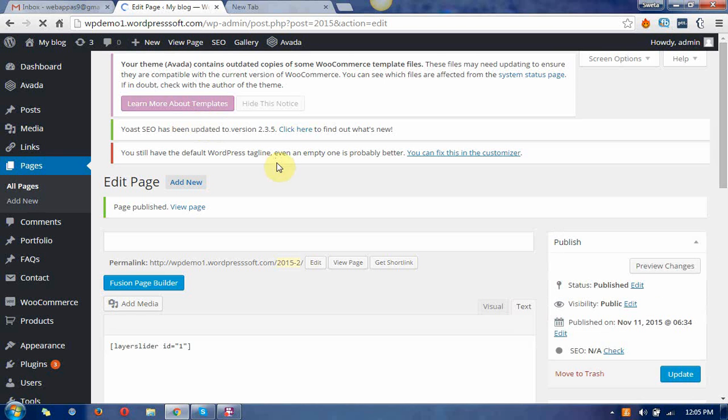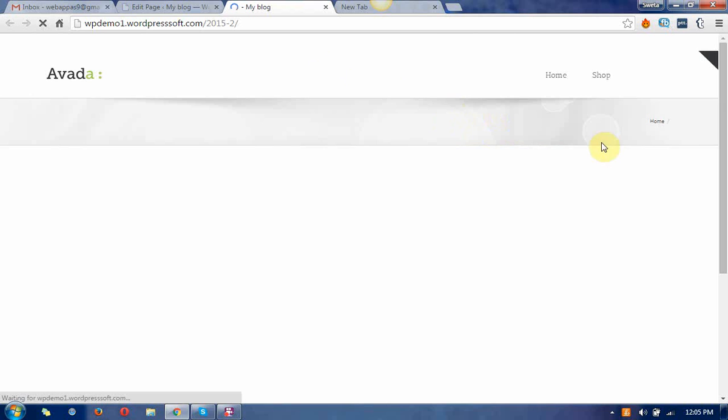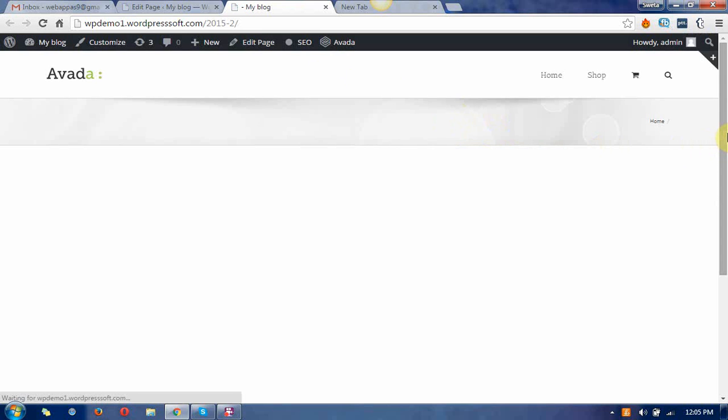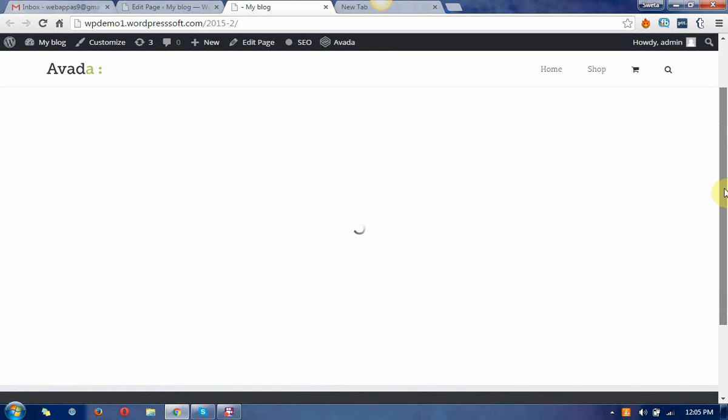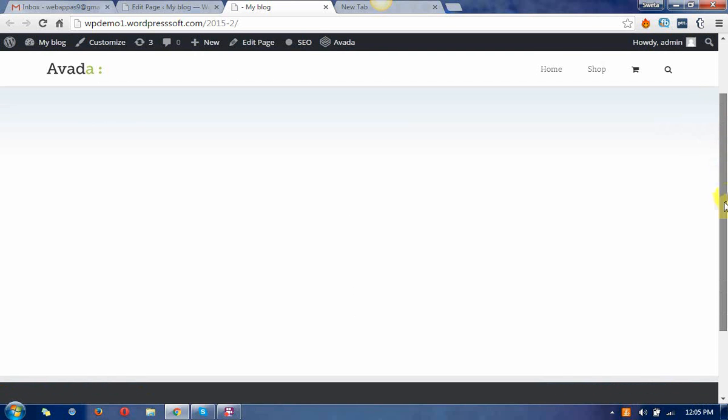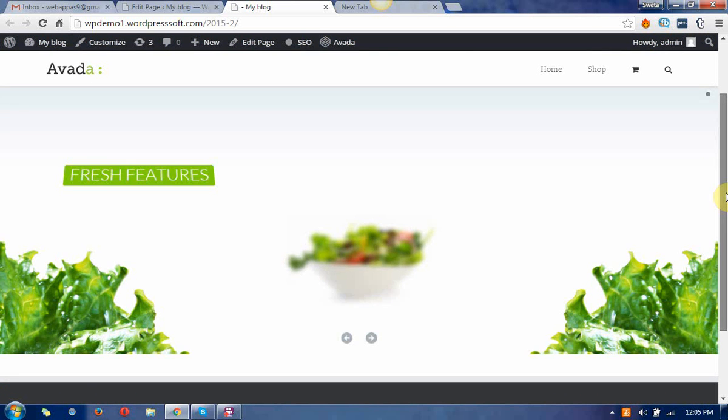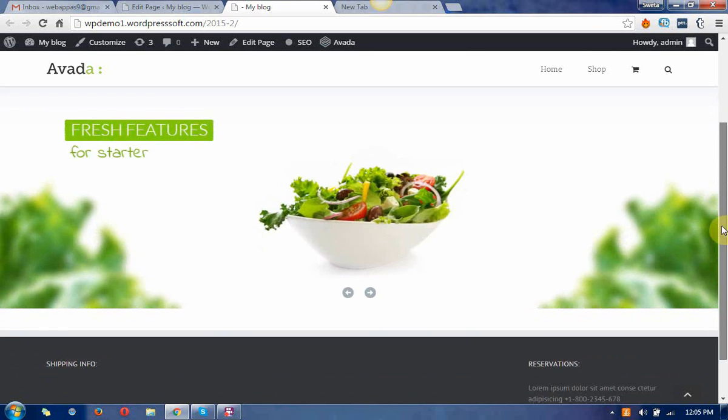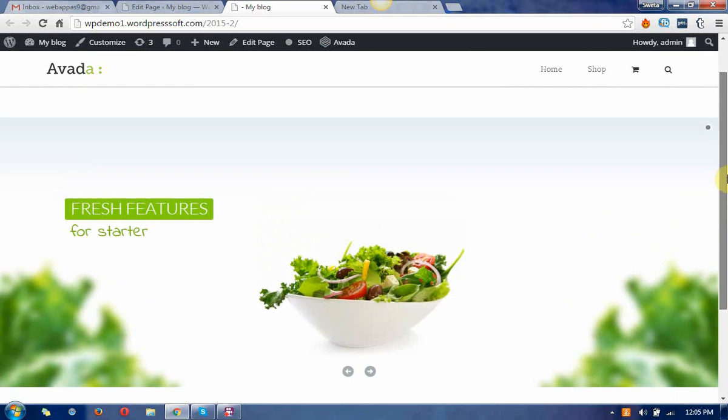After publishing you can see the page. You can see that the layer slider has come down in the pages.